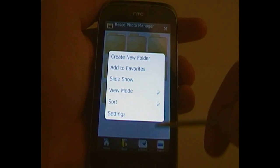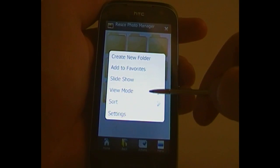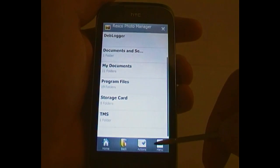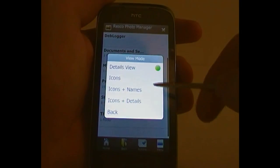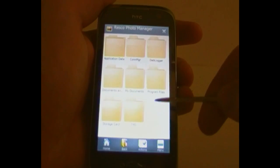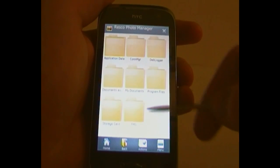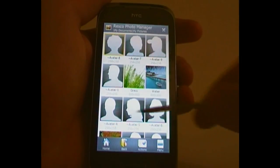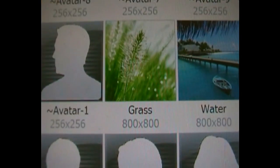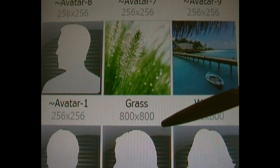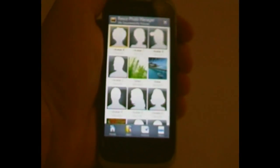You can have a variety of ways to view this: Details, Icons and Names, or Icons and Details. So when you go in and find a picture, it'll show you the name of it and the dimensions as well.